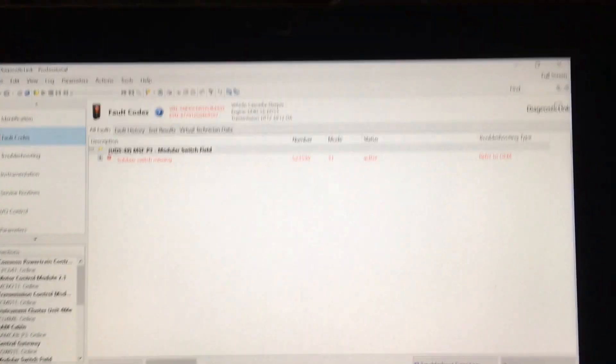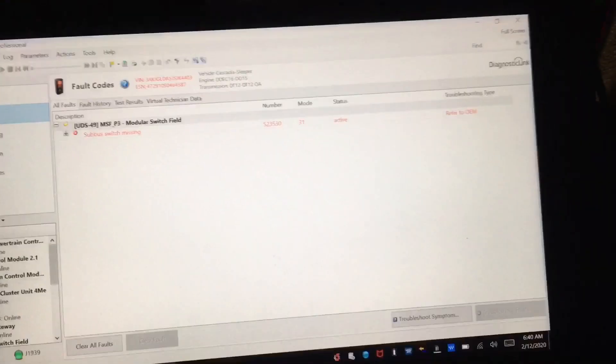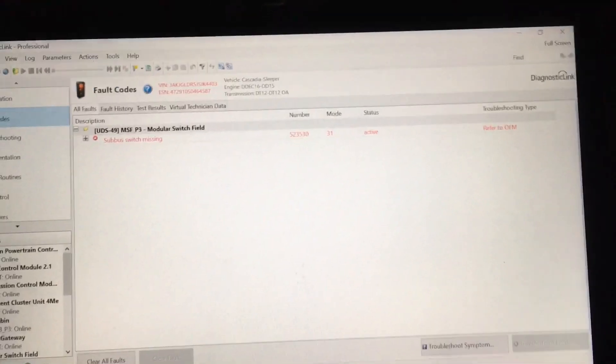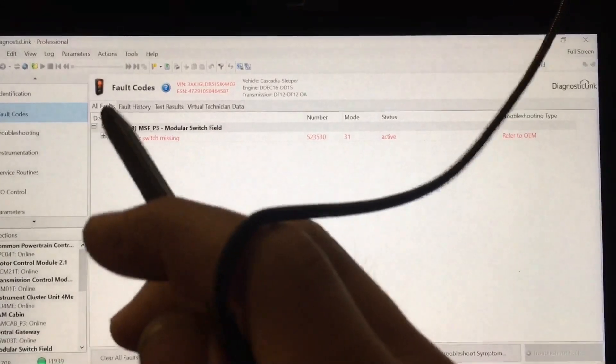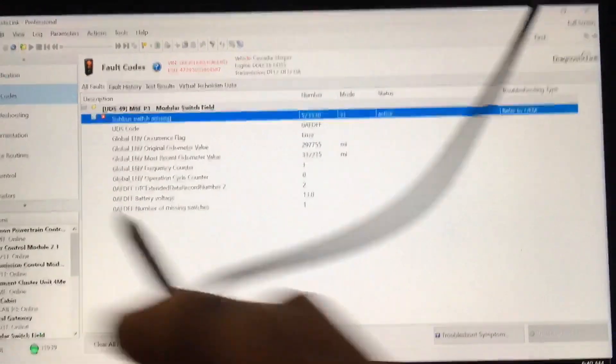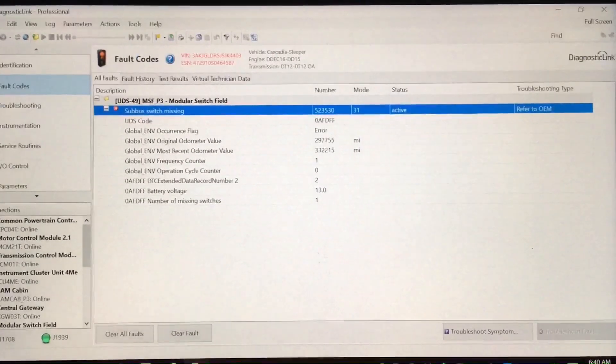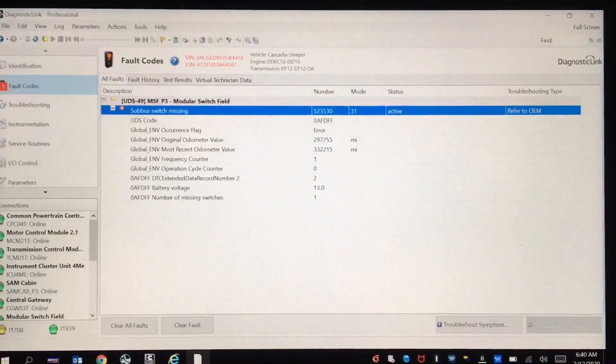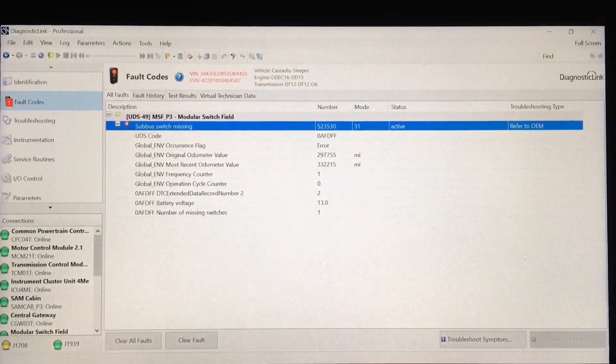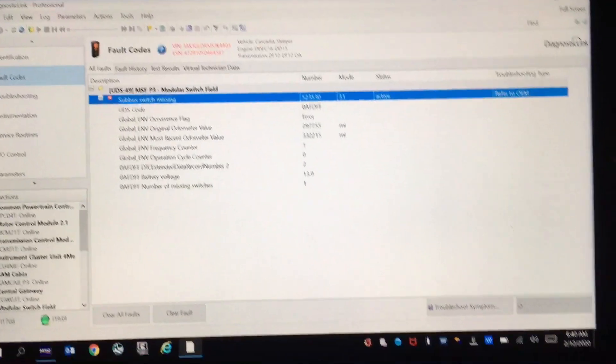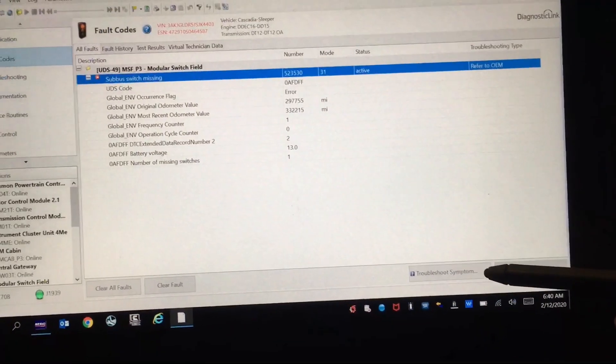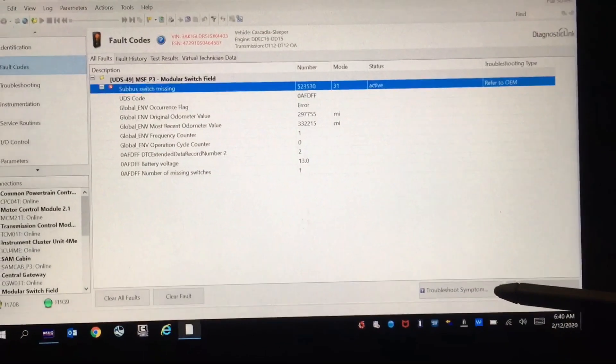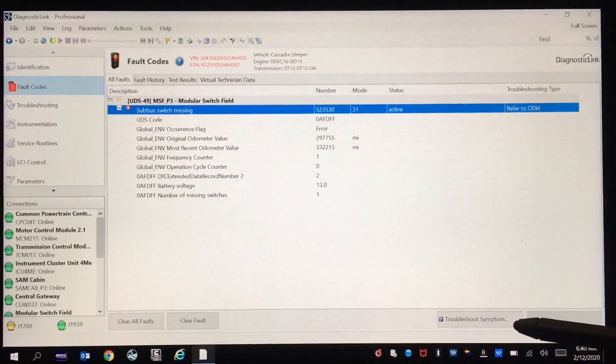Now if you try to get some information about this code, it really doesn't give you anything from this screen. You open it up, it doesn't tell you which switch it is or any troubleshooting steps. If you hit troubleshoot symptoms, it really doesn't do anything for you.